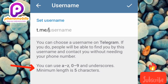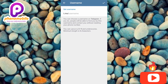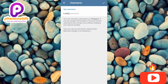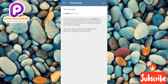It also says: 'You can use A to Z, or 0 to 9, and underscores. Minimum length is five characters.' So you can use the alphabet A to Z, or digits 0 to 9. The username must have at least five characters — five, six, or seven will be accepted. Whether you use letters or digits, it must be at least five characters.